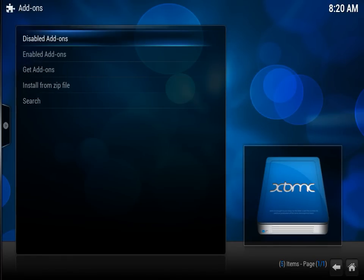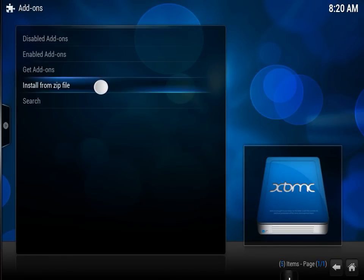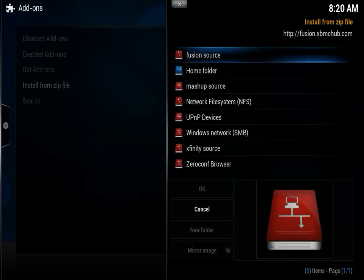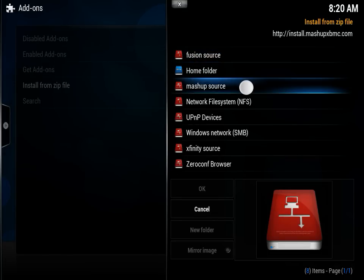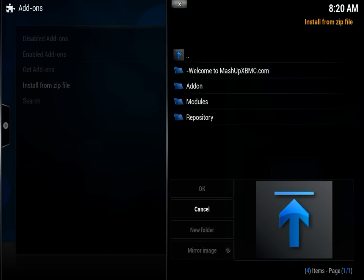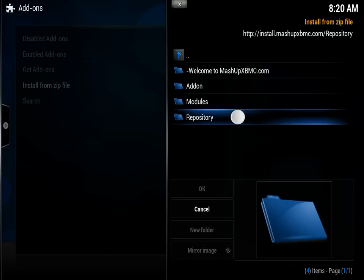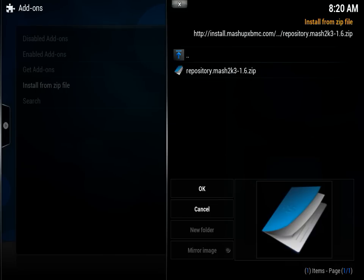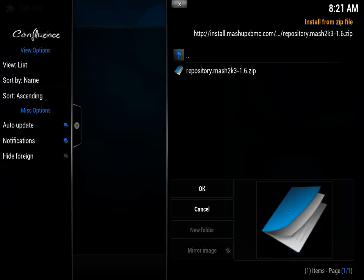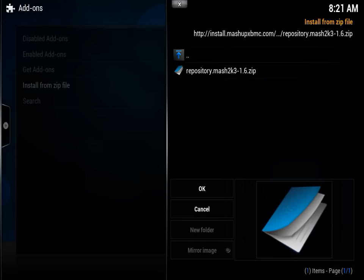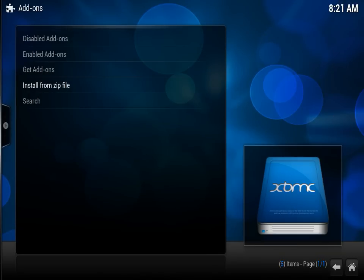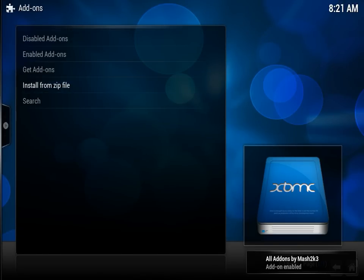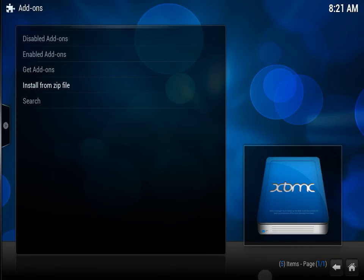Here we're going to select Install from Zip File. Navigate down to Mashup Source, go down to Repository, and select repository.mash2k3. When you select that, keep an eye on the bottom right corner. There you go - All Add-ons by Mash2k3 Add-on Enabled.